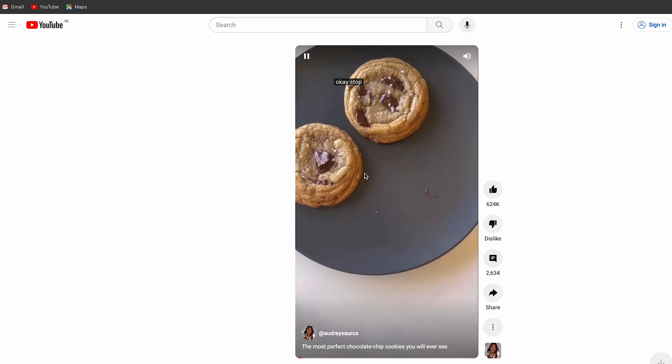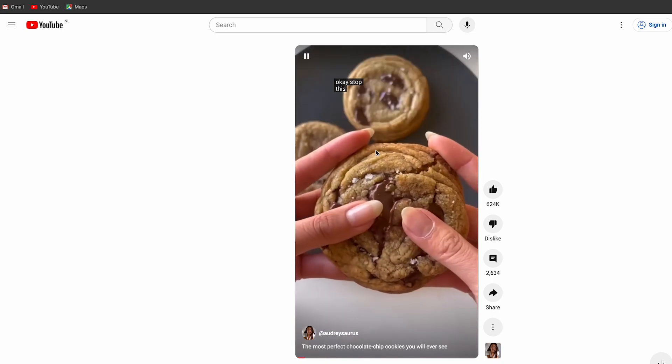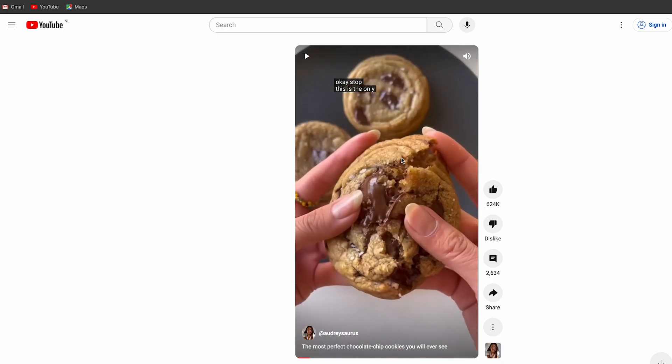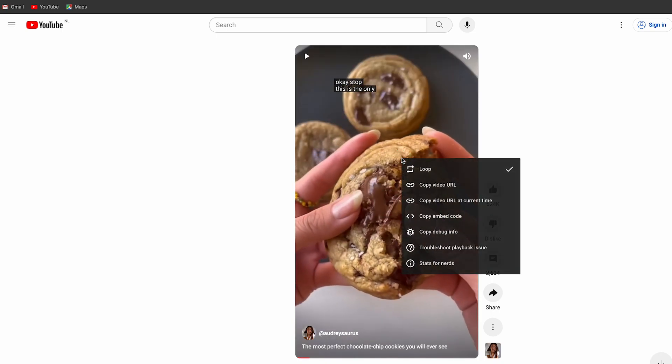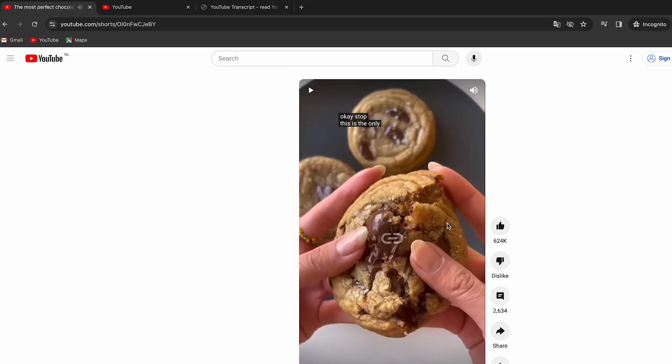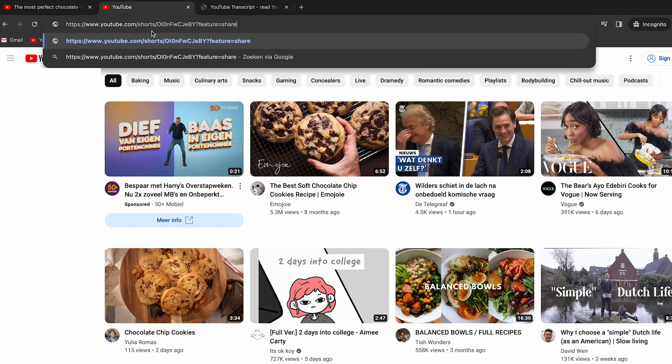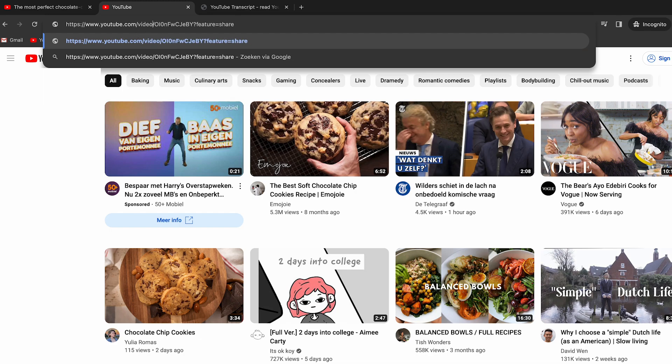First, you have to pick a short video you want to use. I've chosen this tasty one. Right-click on your mouse and select Copy URL. Then open a new tab on your browser and paste the URL.